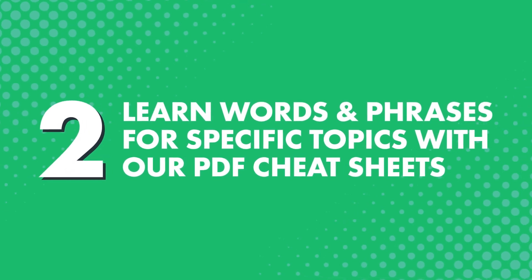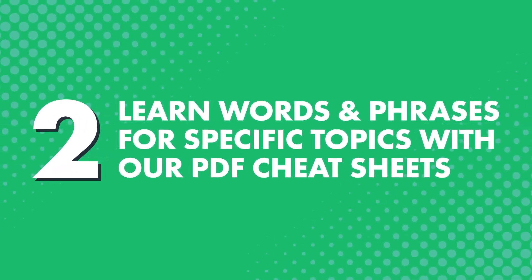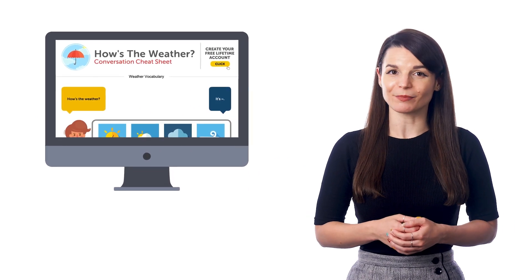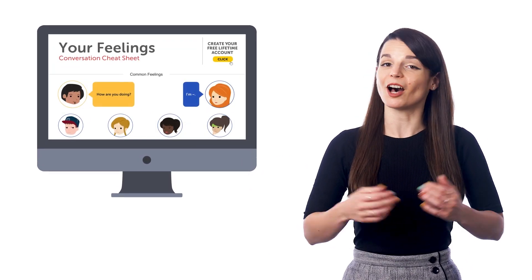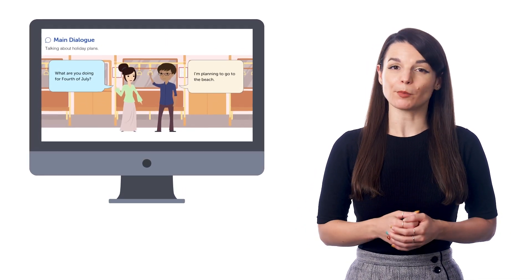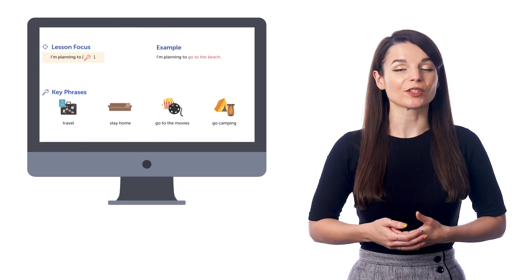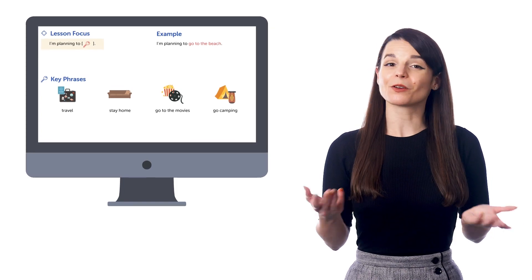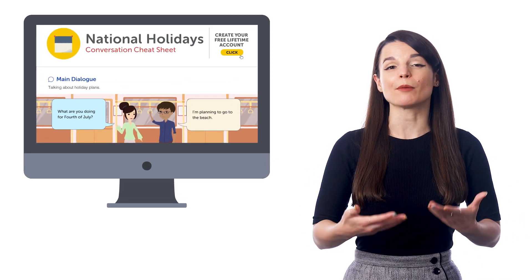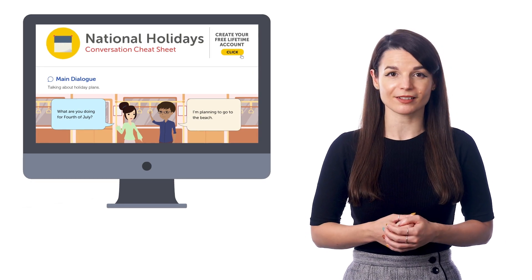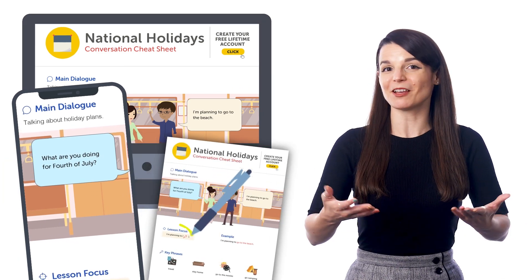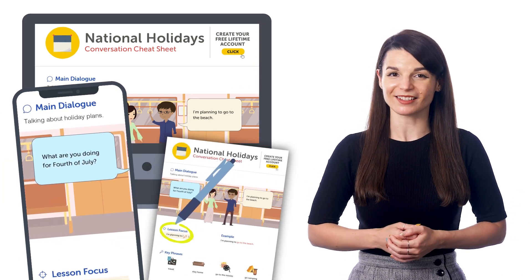Number two: learn words and phrases for specific topics with our PDF cheat sheets. Our cheat sheets cover specific topics like talking about weather, hobbies, introducing yourself, and much more. Inside you get a sample dialogue and all the relevant words and phrases for that topic, making it super useful for anyone who wants to learn words and talk about specific topics. You can save the PDF cheat sheets to your device to review whenever, or print them out, write on them, and keep them in a notebook for easy access.